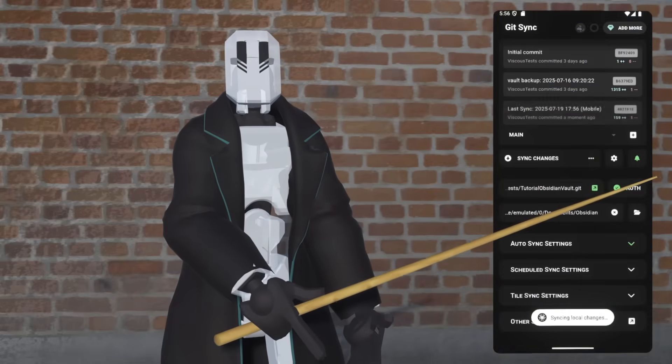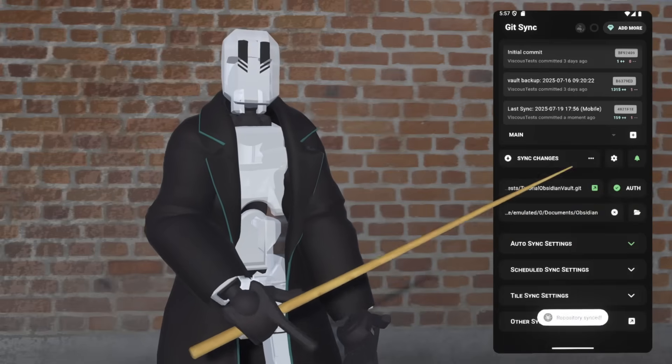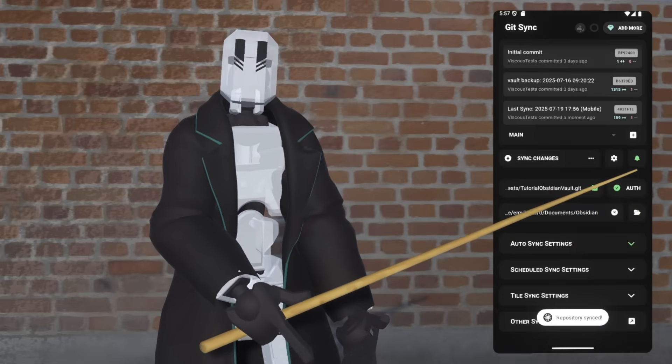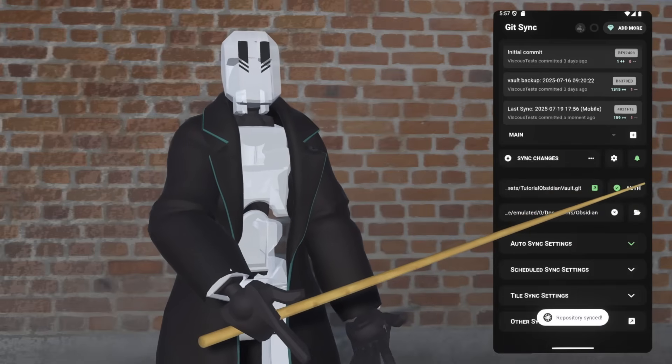One last thing I'm going to show you is how to do a manual sync, which is just hitting Sync Changes in the app at any time. And that's it.